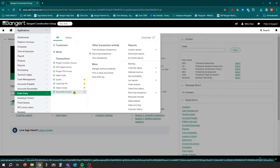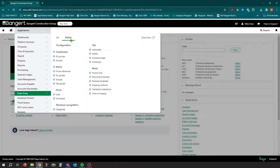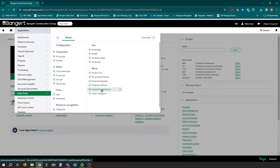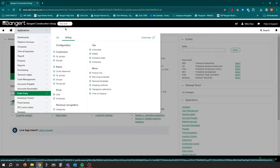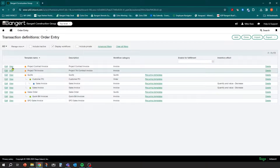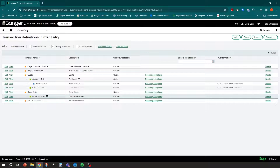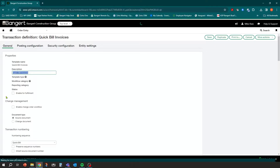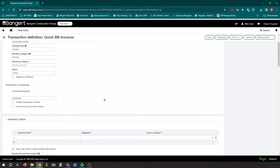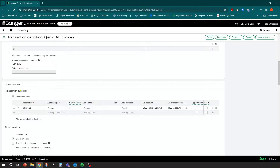We're going to use Quick Bill for our example today, so go into Setup > Transaction Definitions from the top level. Find the definition you want to make sure sales tax gets calculated on — that's the Quick Bill invoice. Click Edit, and on the first General tab, scroll down far enough and there's an accounting section. You should see Transaction Subtotals — make sure you check off Enable Subtotals, otherwise you may not see this information.